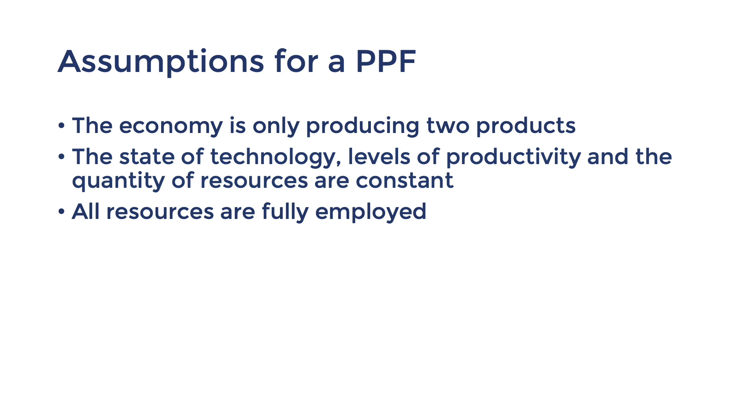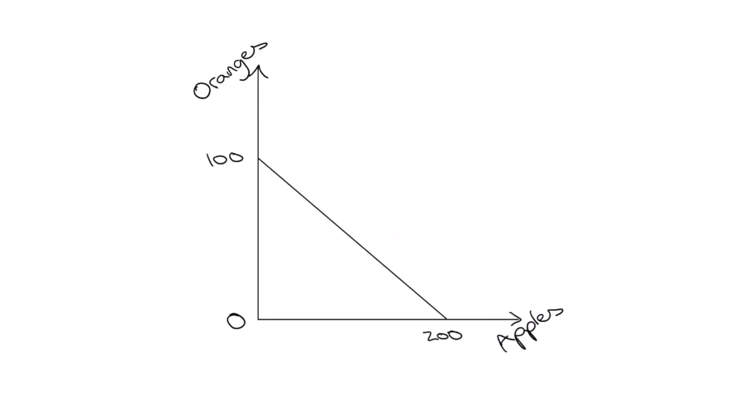Another assumption we could relax is that all resources are fully employed. If we're experiencing unemployment of resources, the economy would be operating inside the PPF, like this red combination. It doesn't usually shift the PPF, because the potential for high production is still there. We're just producing a smaller combination because we're not using our land, labour, capital enterprise to this full potential.